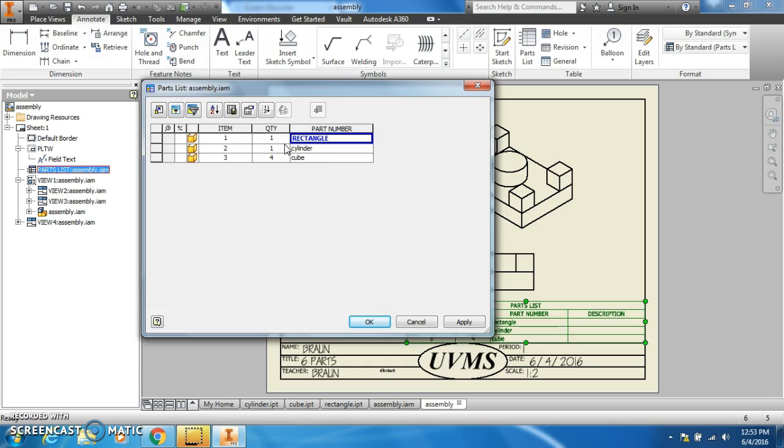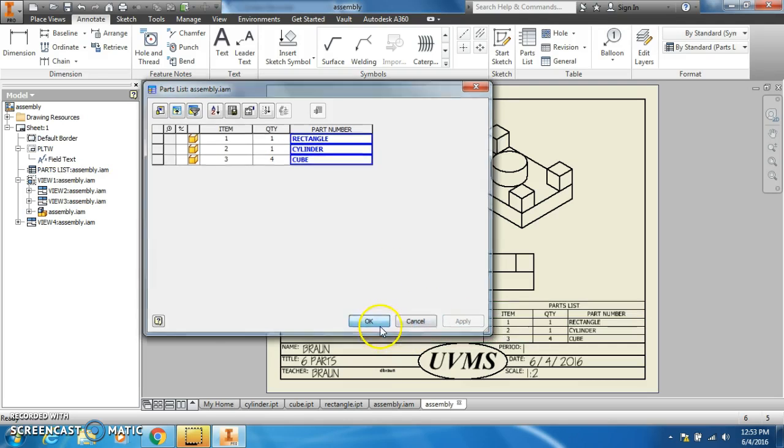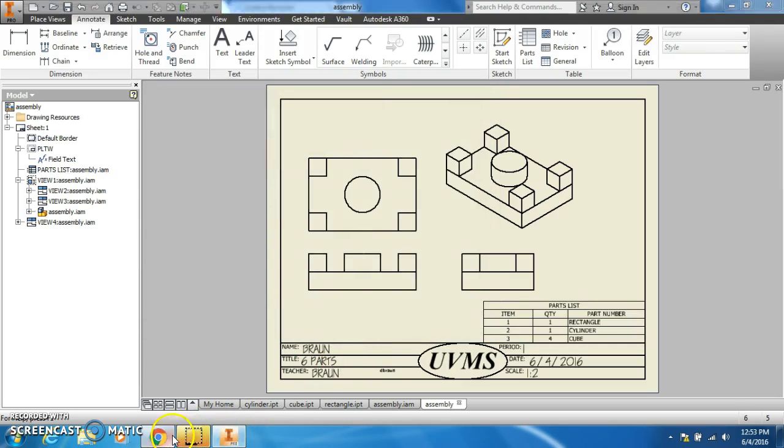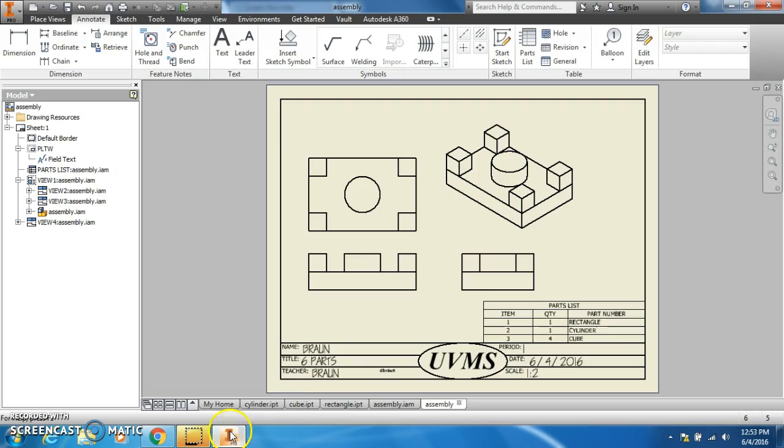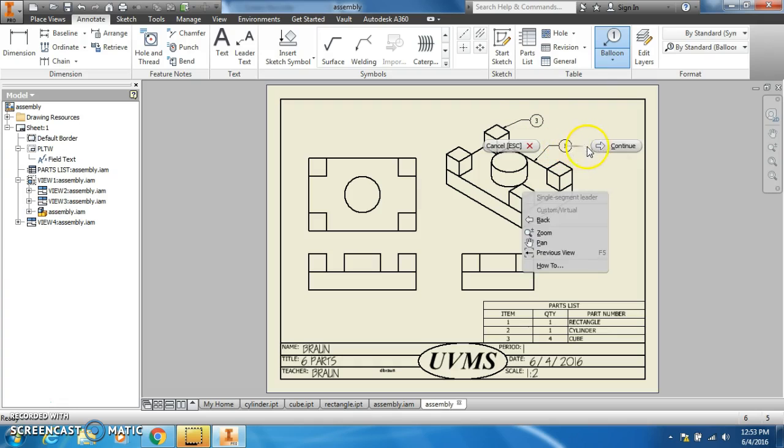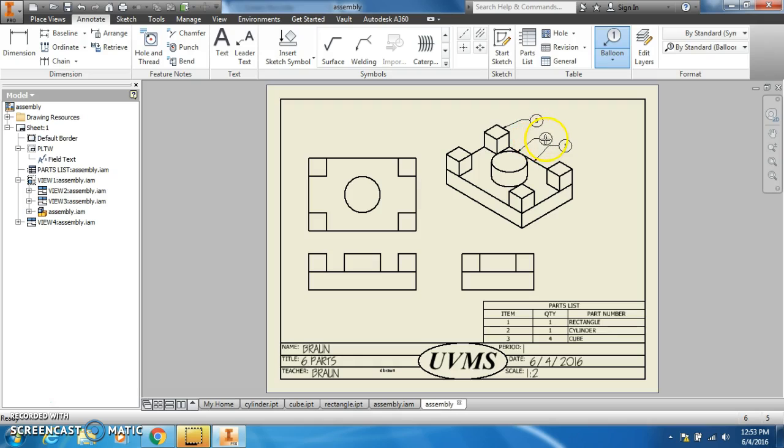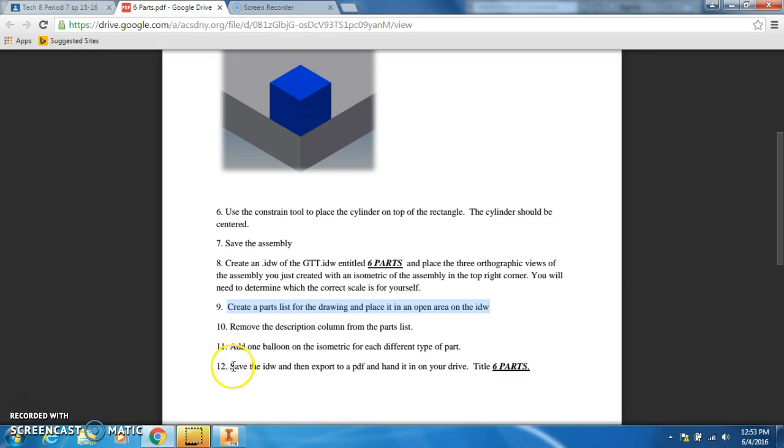Add one balloon on the isometric for each of the parts. I get the balloon and you always want to try to do this on the isometric, you don't want to be doing this on the three orthographics. You want to do it on the isometric. So I got one, two, three. Everything's in there.